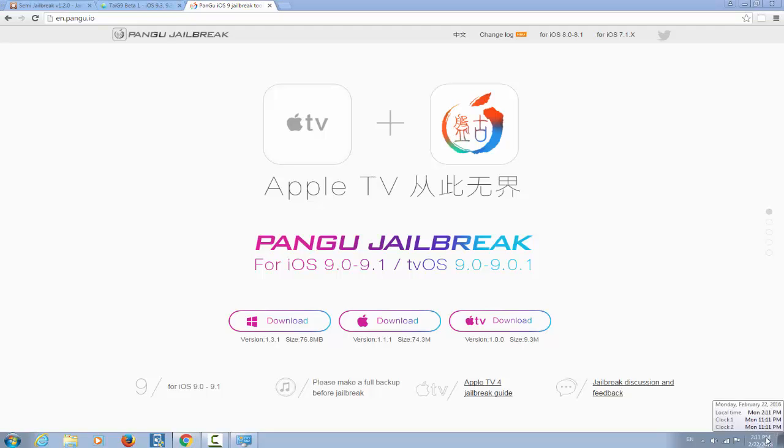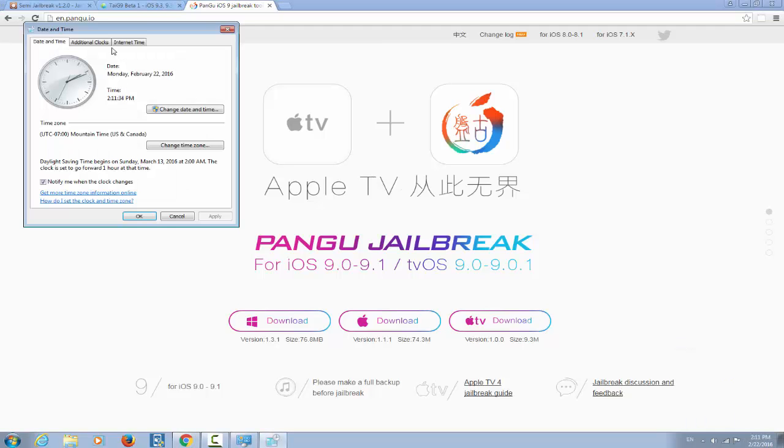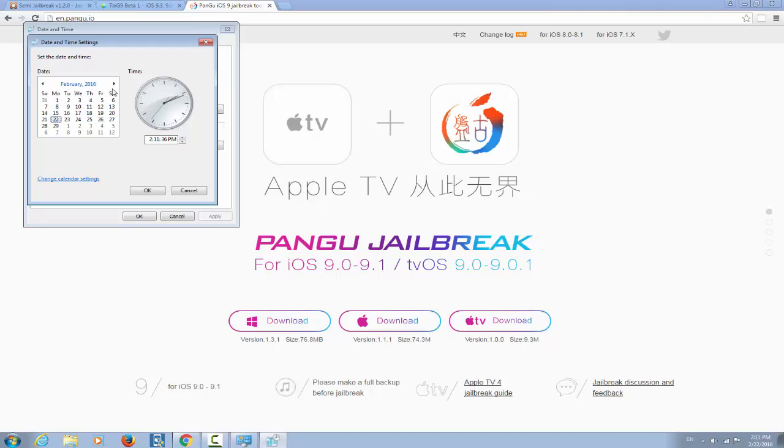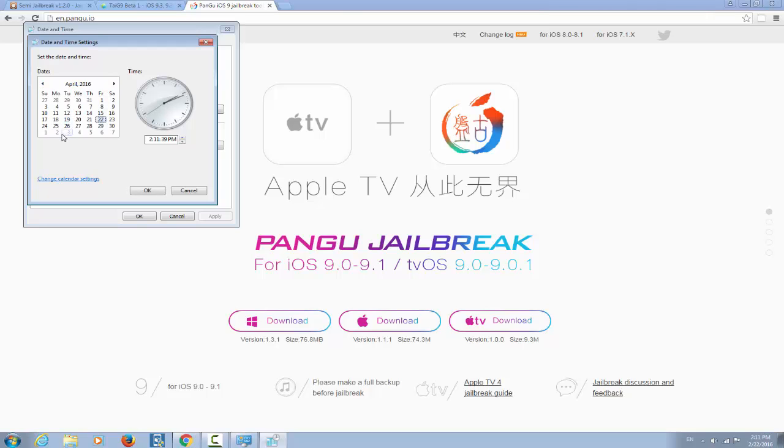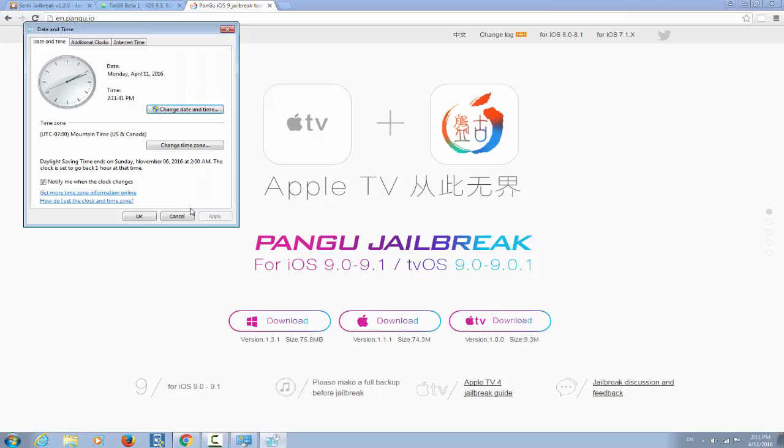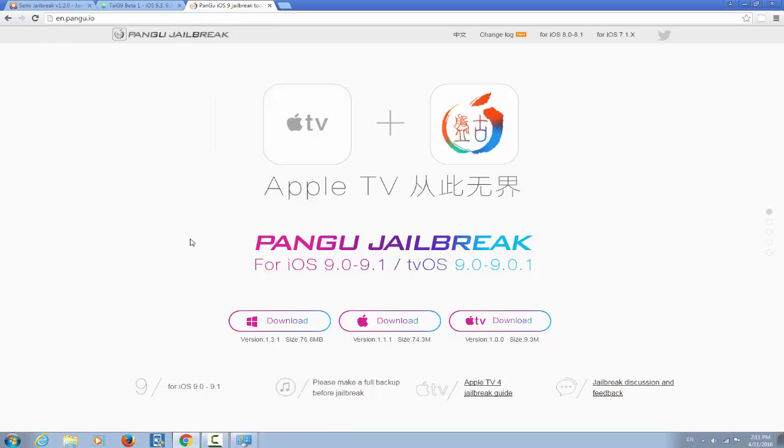Why the heck my date is on February? Sorry guys, my date is actually going to February every time. April 11. Okay, so at this date on April 2016 11, there is no jailbreak for iOS 9.3.